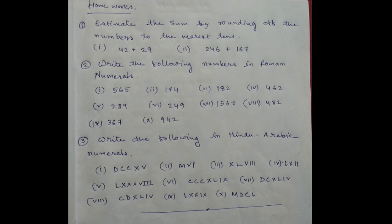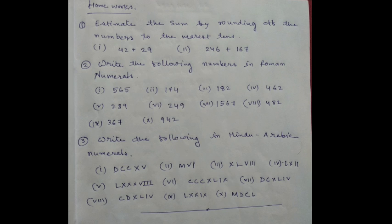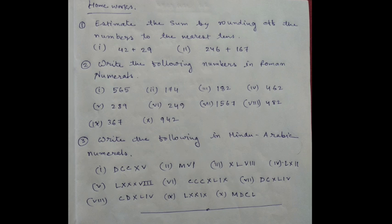In next class, I will give you the next chapter. Estimate the sum by rounding up the numbers to the nearest tens: 42 plus 29 and 246 plus 167. Write the following numbers in Roman numerals: 565, 174, 182, 462, 289, 249, 1567, 482, 367, 942.